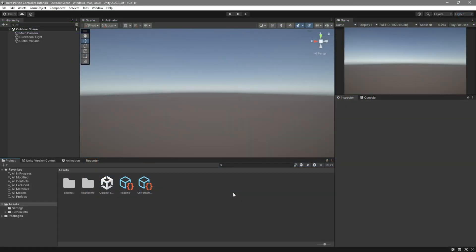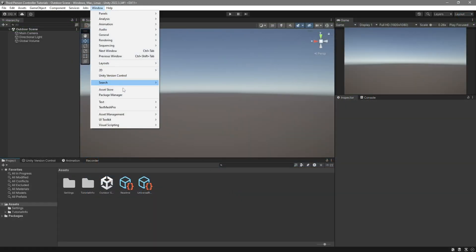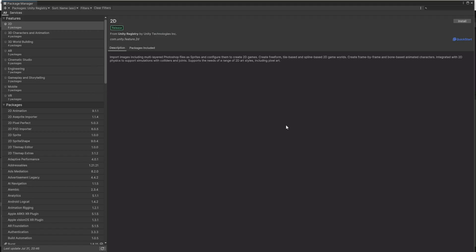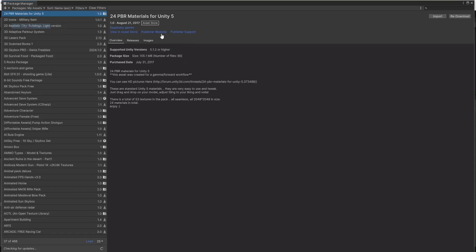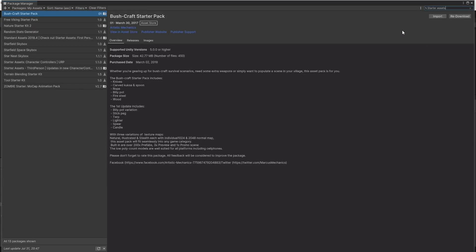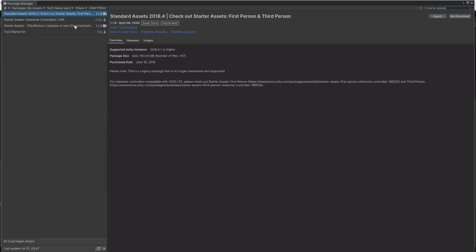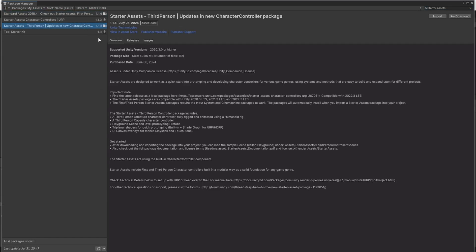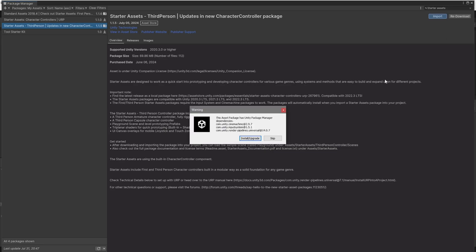In our Unity project, all we have to do now is go over to Window, Package Manager. Over here to the left, click and select My Assets, then just search for the starter assets. Select the third person package. In my case, I already have it downloaded, but all you gotta do is click here Download, and then once it's downloaded, we'll go ahead and import it.